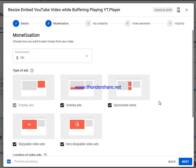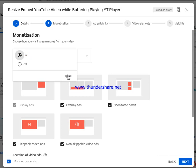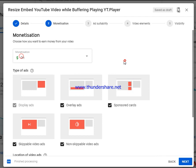The new ad suitability settings have been introduced recently. Once you upload a video, it's going to ask if you want to be monetized. By default you say yes, or you can set it on and off — in this case it's on.